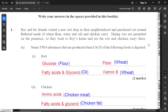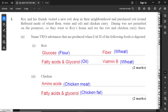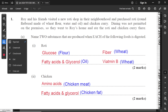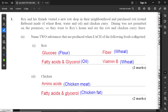For part A, name two substances that are produced when each of the following foods is digested. For the roti, which is made of flour and oil — wheat flour — from the flour itself you may get glucose because flour contains starch. When starch is digested, we get glucose. Glucose is the end product of the digestion of starch or any carbohydrate. From the oil in the roti, we get fatty acids and glycerol. From the wheat part of the flour, we may also get some fiber and vitamin B.